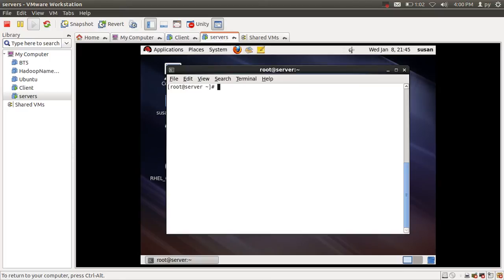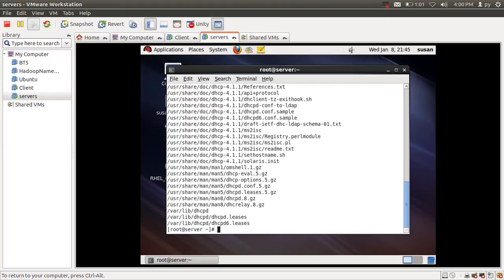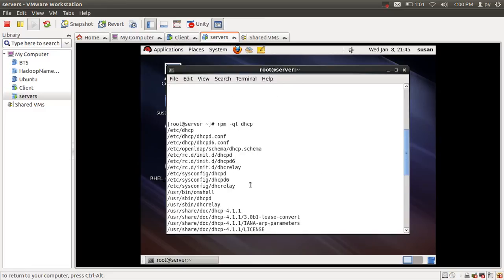To find the configuration file for the DHCP server, we can use the rpm command. This gives a long listing of files inside the DHCP package. Here you can see that the dhcpd.conf file provides the DHCP configuration for IPv4, whereas the dhcpd6.conf file provides configuration for IPv6.